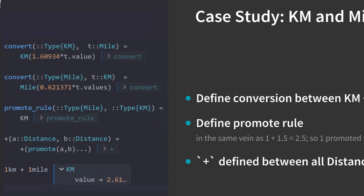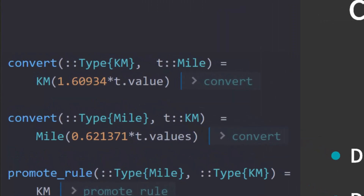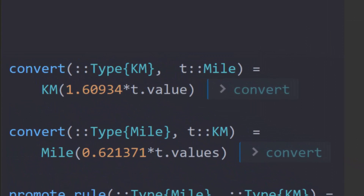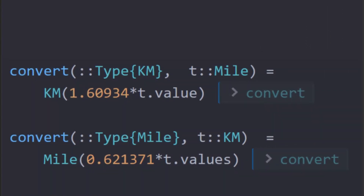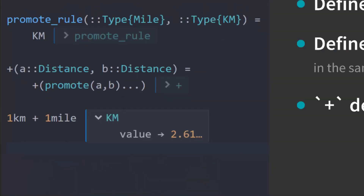To help with conversion between km and miles, I define the convert function like so. Now this is a bit dangerous as this may not be precise enough, but you get the point. And I can also use the promote rule to define how mile and km will interact with each other. So for example, if I'm adding two numbers of distance type, this promote rule will come in. So with this rule, I can do 1 km plus 1 mile to give me 2.61... kilometers.